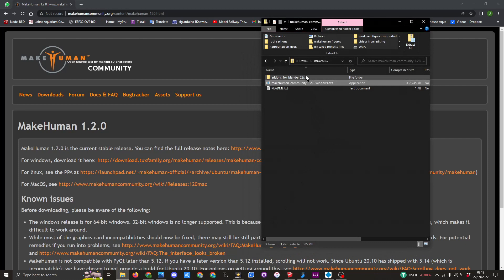It's also downloaded some add-ons for Blender 2.8, which we will probably be using later on in the video. I'm not going to reinstall this because I already have it on my machine, but what we will do is open Make Human for the first time.